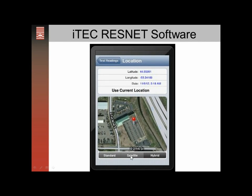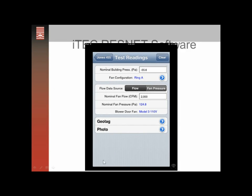One of the nice features of the iTech ResNet is when you go to this page you can click on standard, satellite, or hybrid. It'll pull in the geo-tag — the longitude and latitude of your location — and also give you an image from above of the building you're testing. This happens to be the Energy Conservatory building. It also gives you a timestamp, which is really useful if you're doing Energy Star or energy code testing, as it shows where you were and an image from above of the location.